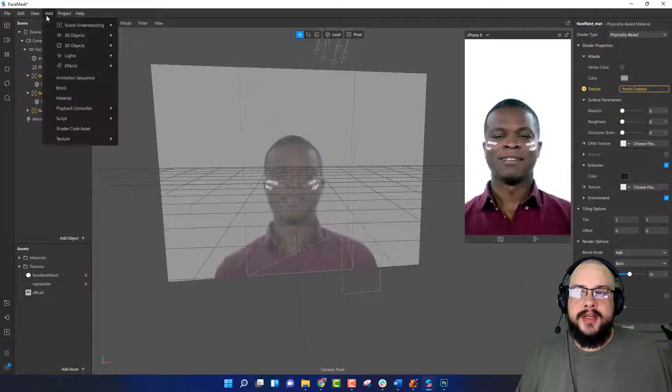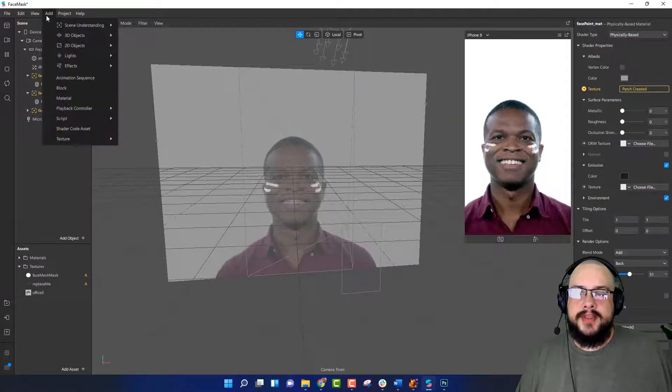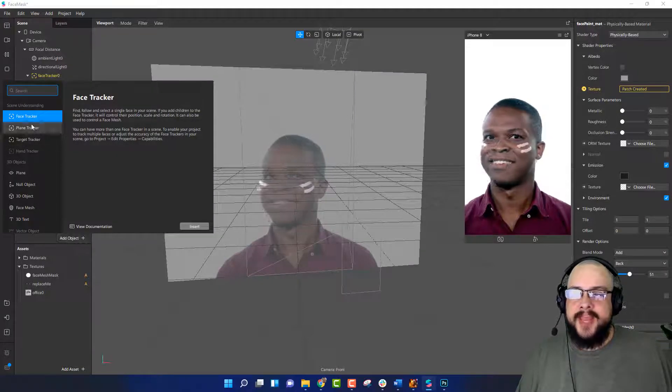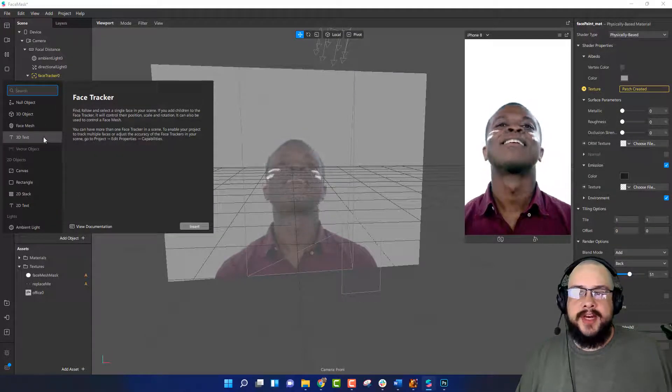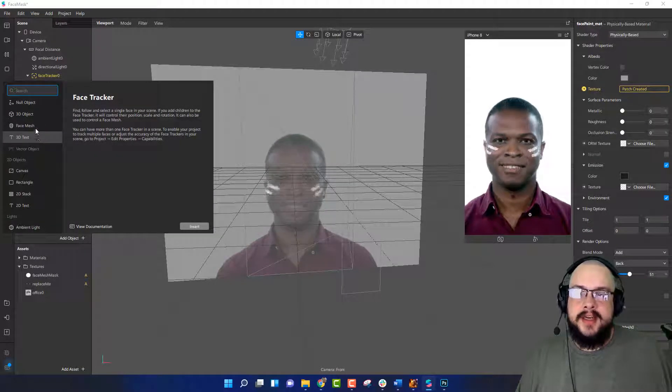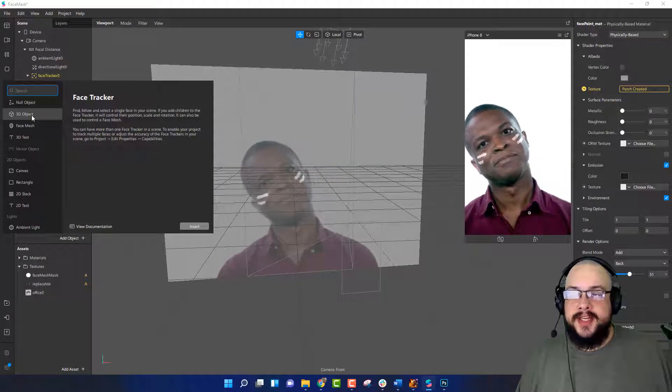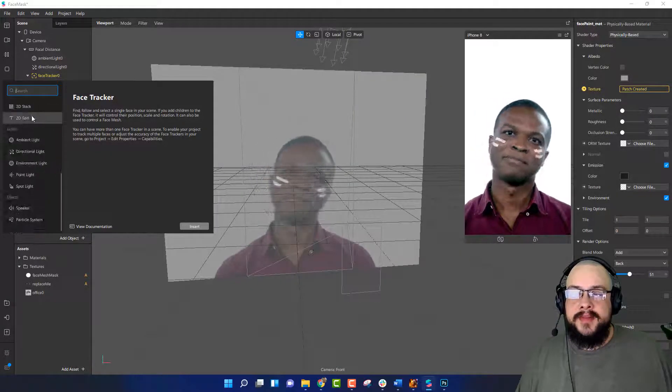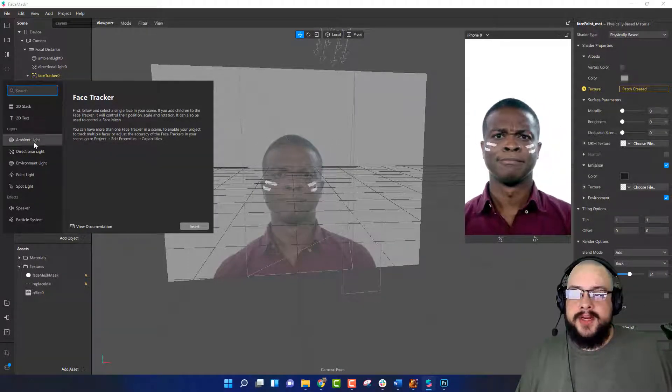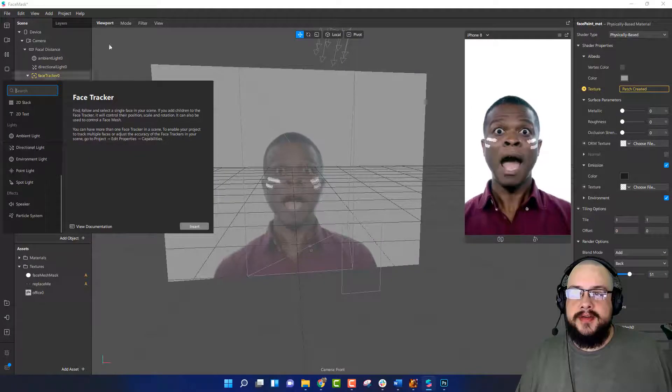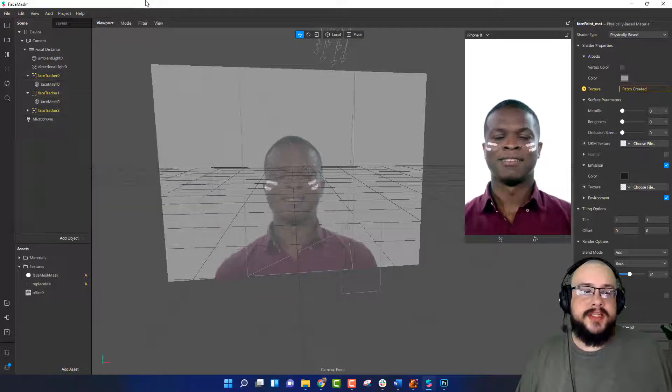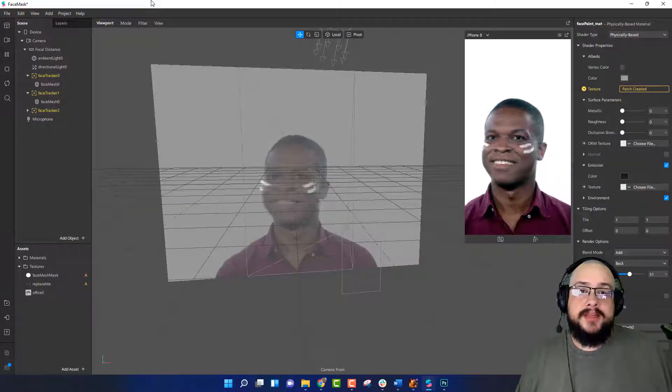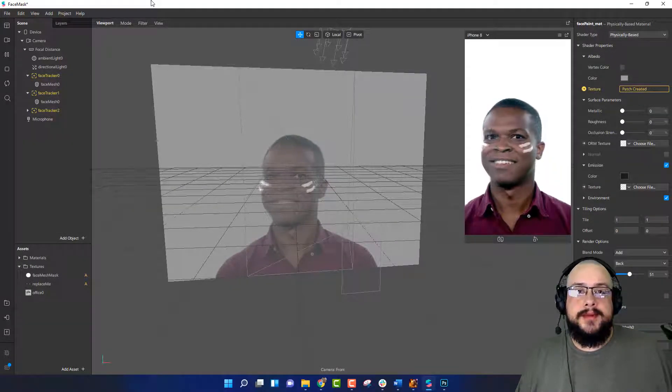And you can choose if you want to add 3D text, other 3D objects within the scene, and those can all be tracked as well. So there's plenty of ways to customize this to make something really cool. But yeah, that's about it for this tutorial.